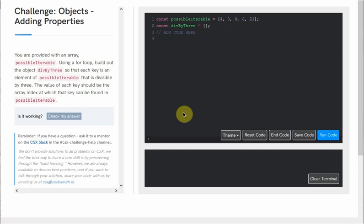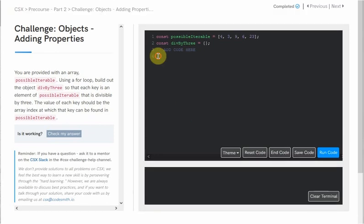Each of these properties needs a value in our key-value pair, and that value will be the index at which that key can be found in possibleIterable. For example, in our divBy3 object, we want a key-value pair with the key of 3 and the value of 1, because 1 is the index at which 3 can be found in possibleIterable. Now that we have a better idea of what our divBy3 object should look like, we can go ahead and start pseudo-coding our solution.